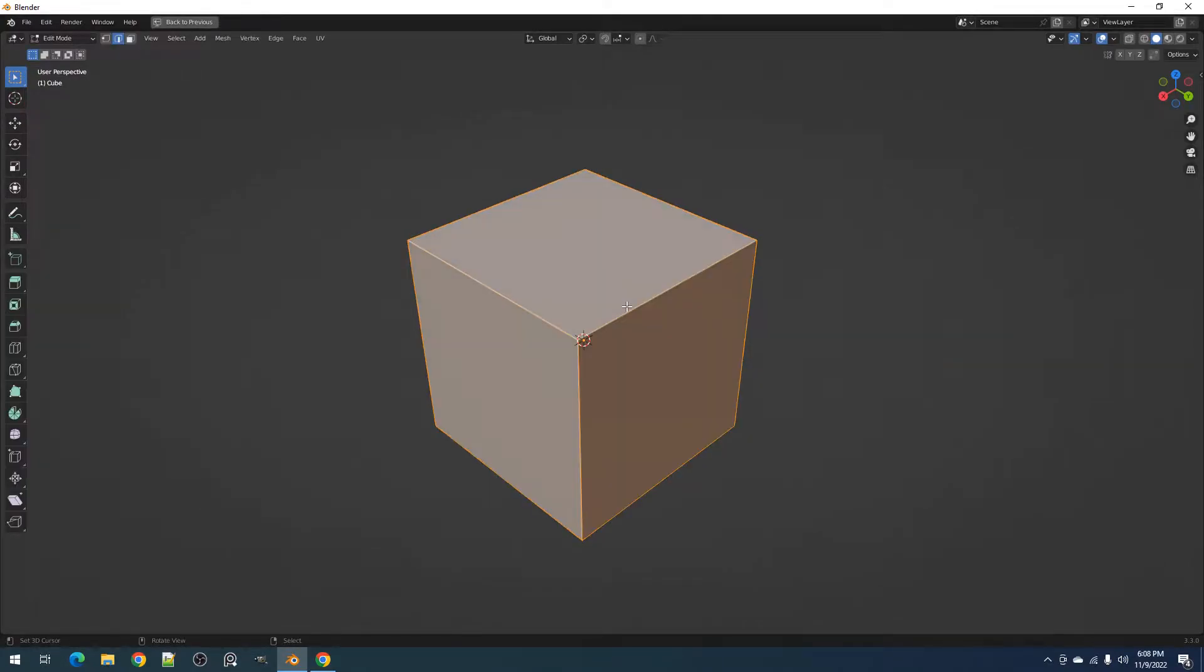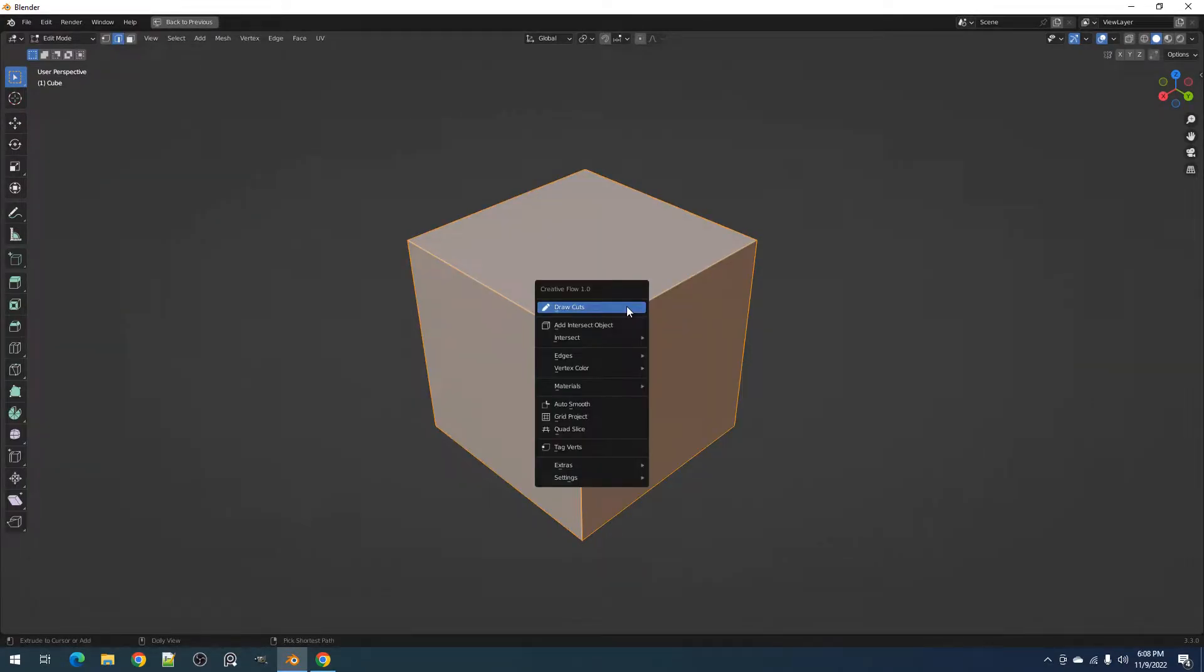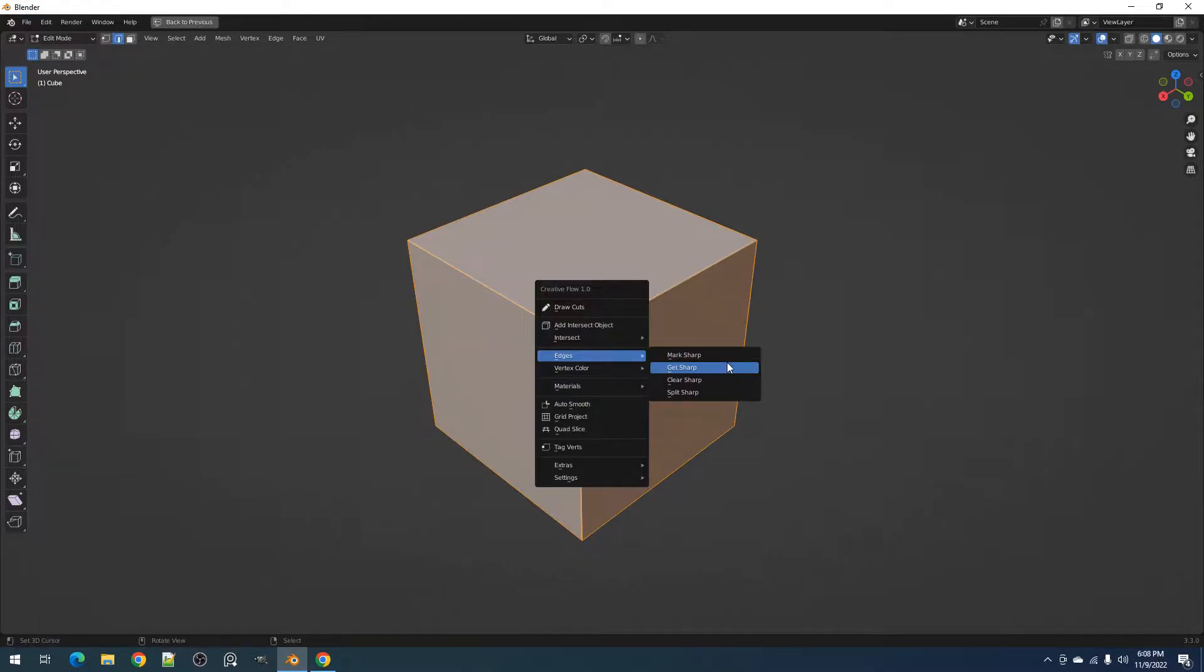Hello everyone, this is BlenderGuppie. In this video, I'll be discussing the edges submenu in CreativeFlow.